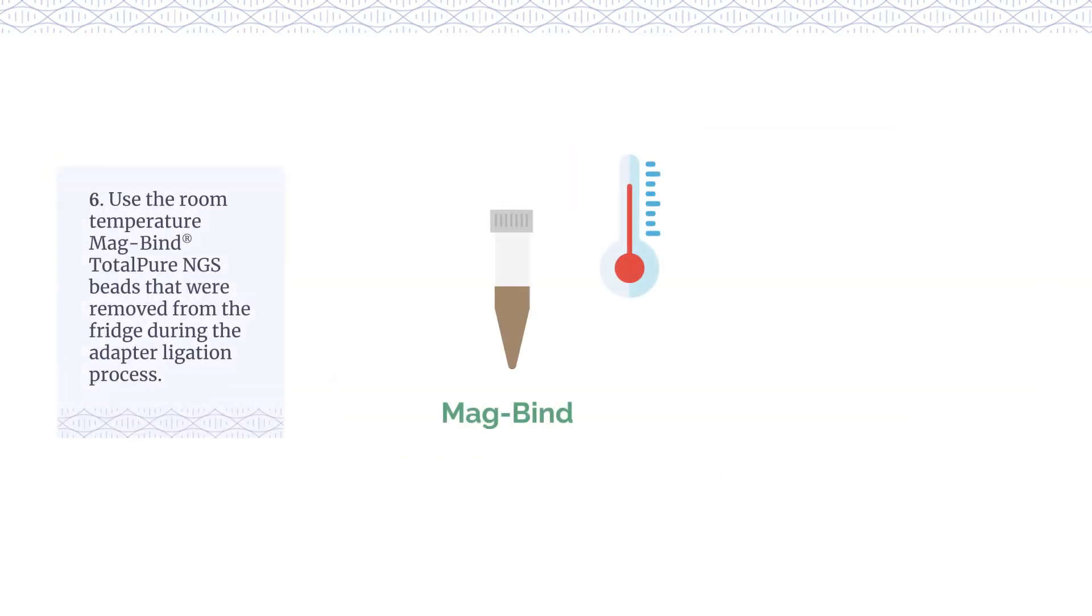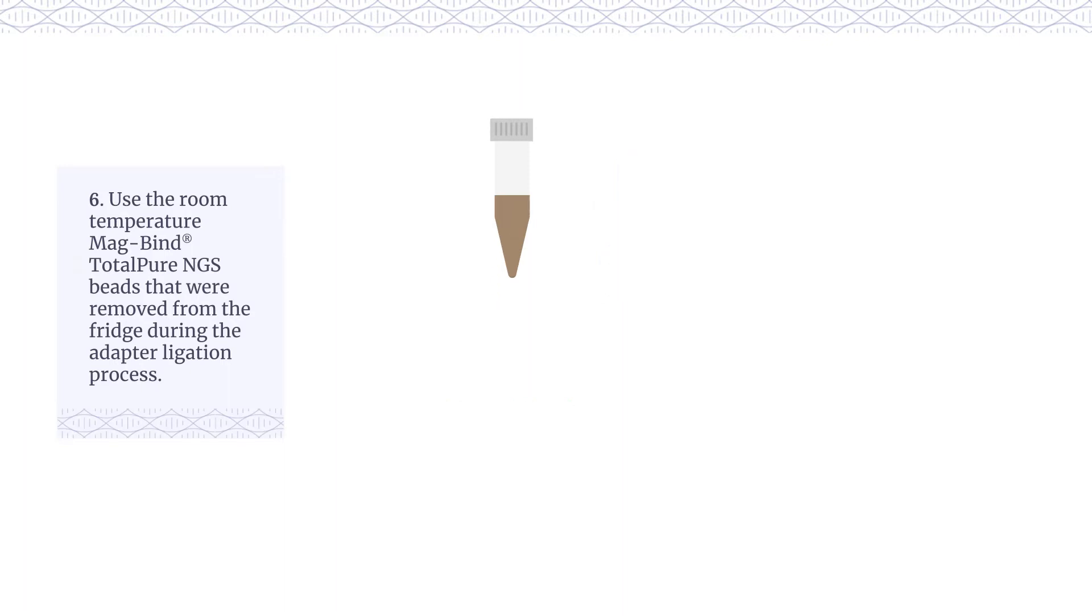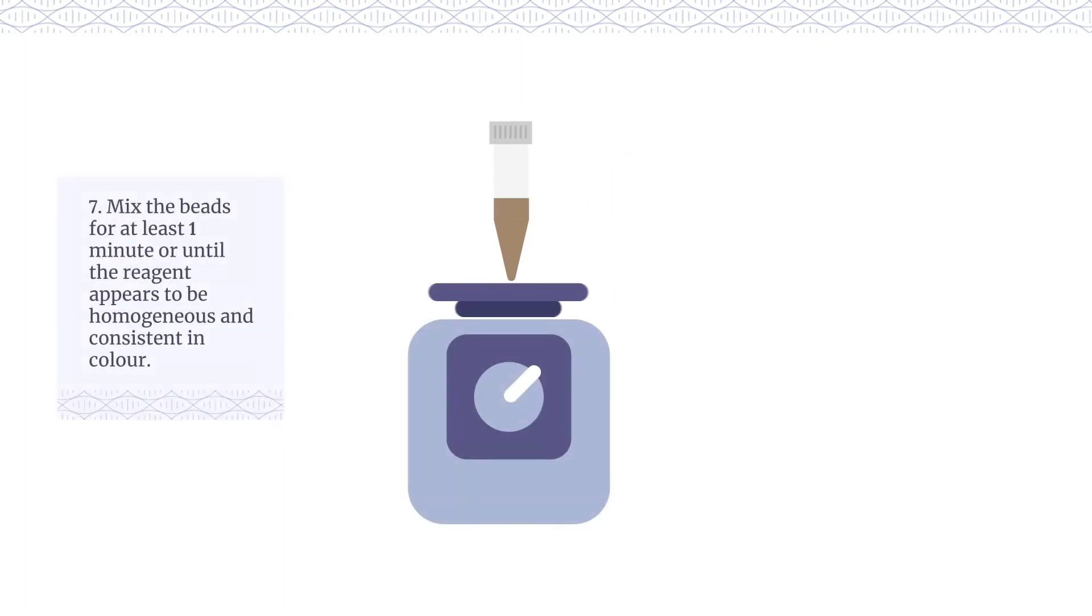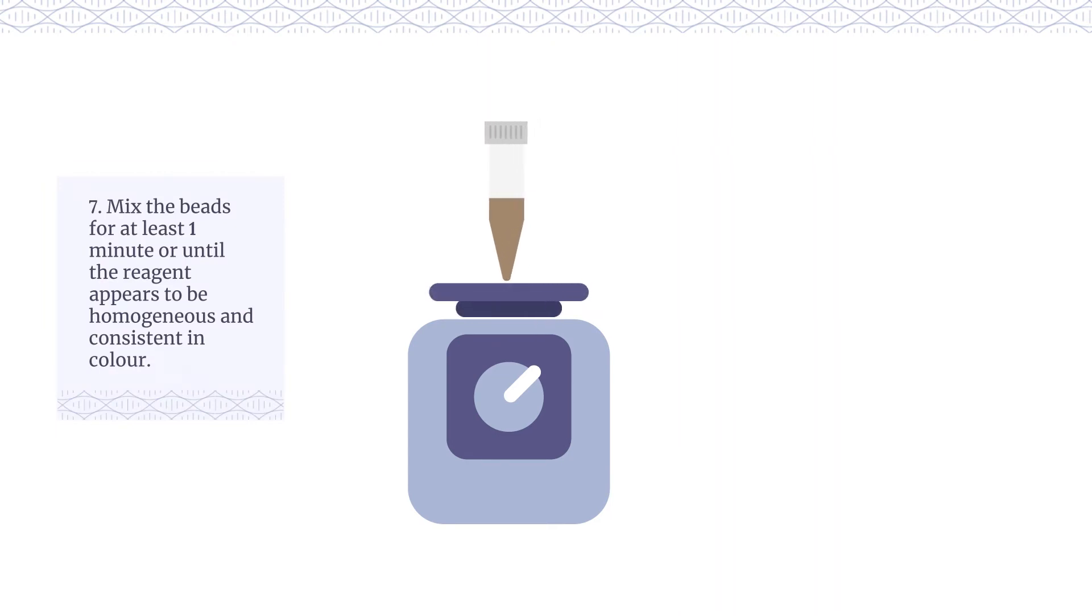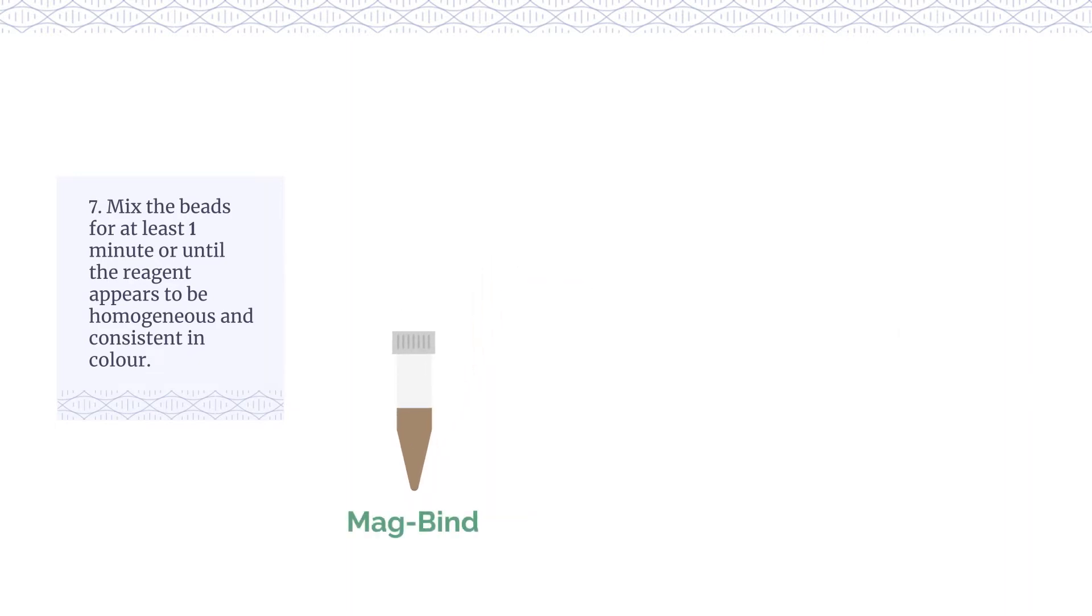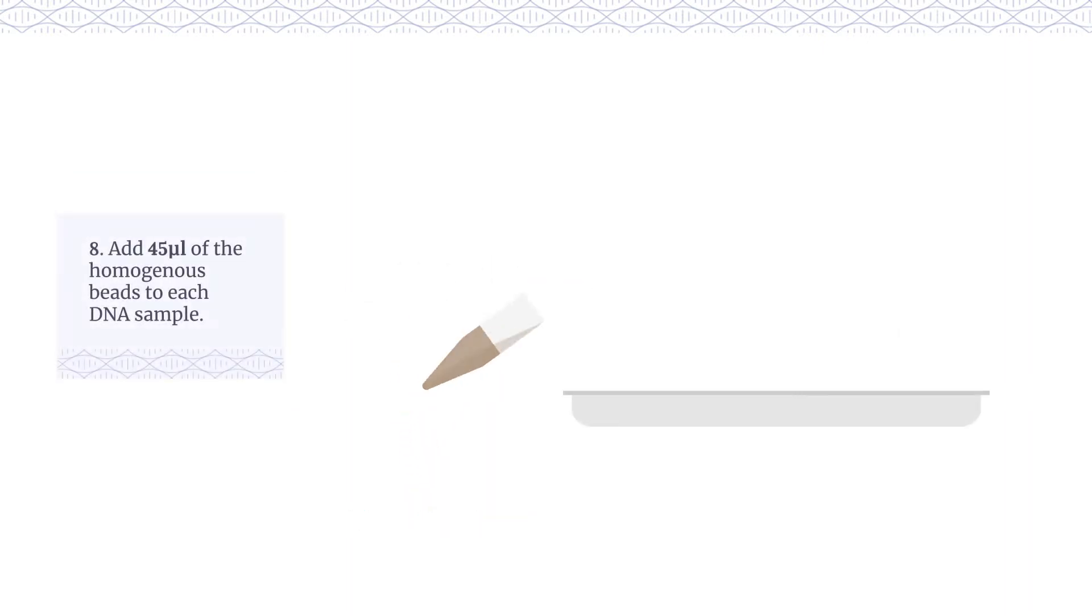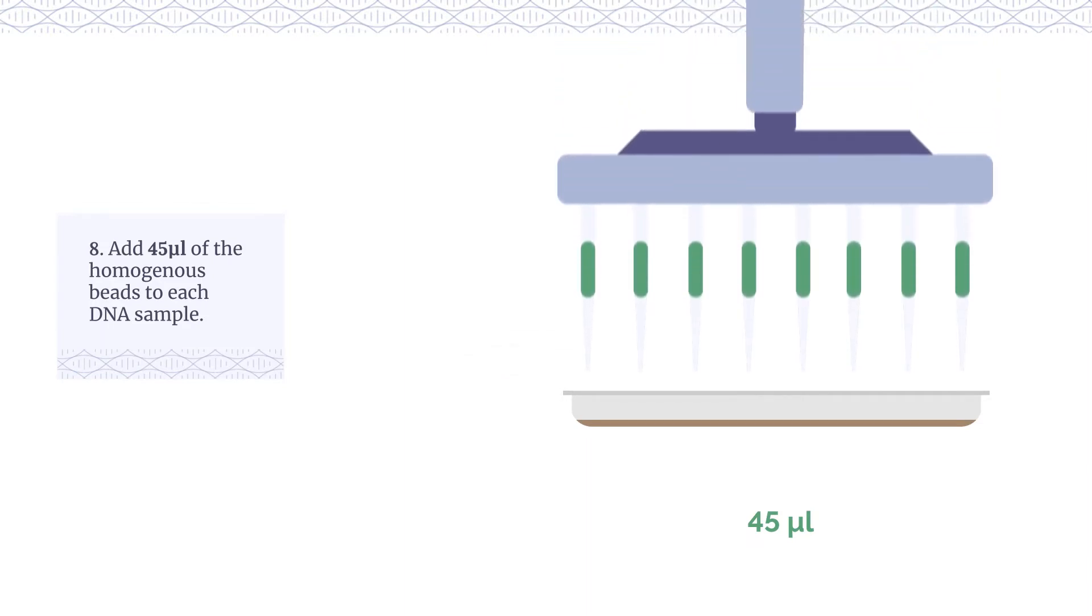Use the room temperature MagBind Total Pure NGS beads that were removed from the fridge during the adaptor ligation process. Mix the beads for at least one minute or until the reagent appears to be homogenous and consistent in colour. Add 45 µL of the homogenous beads to each DNA sample.